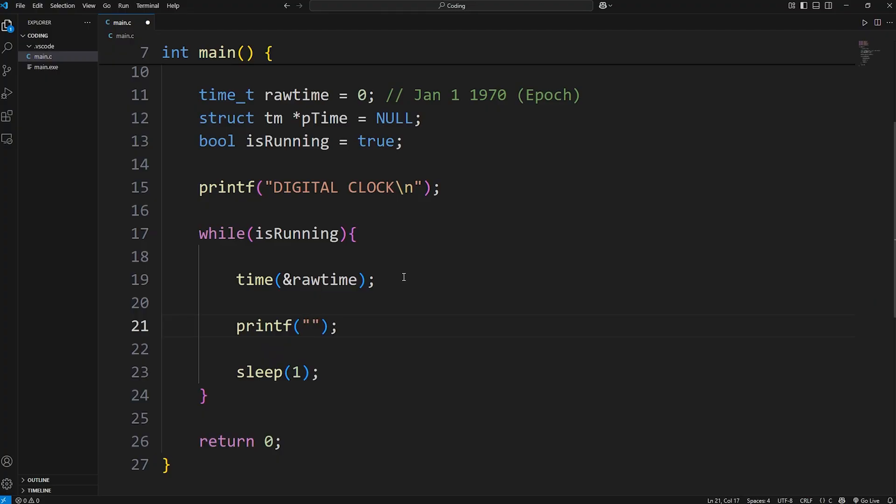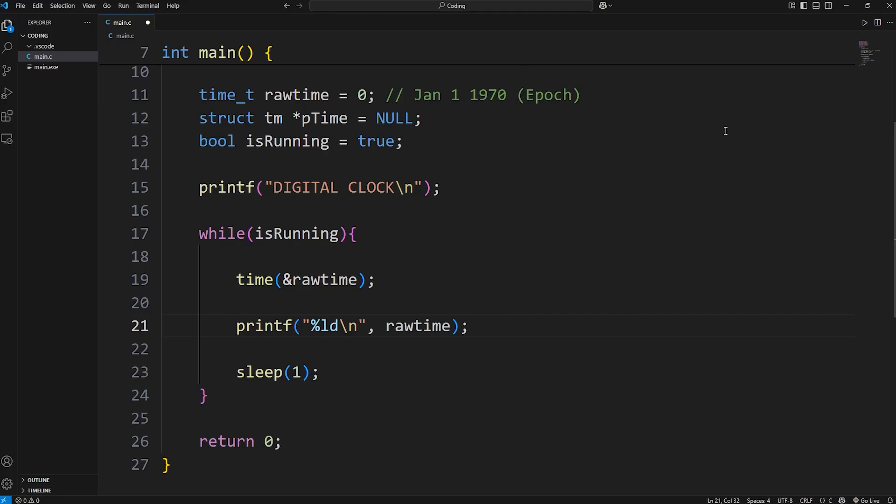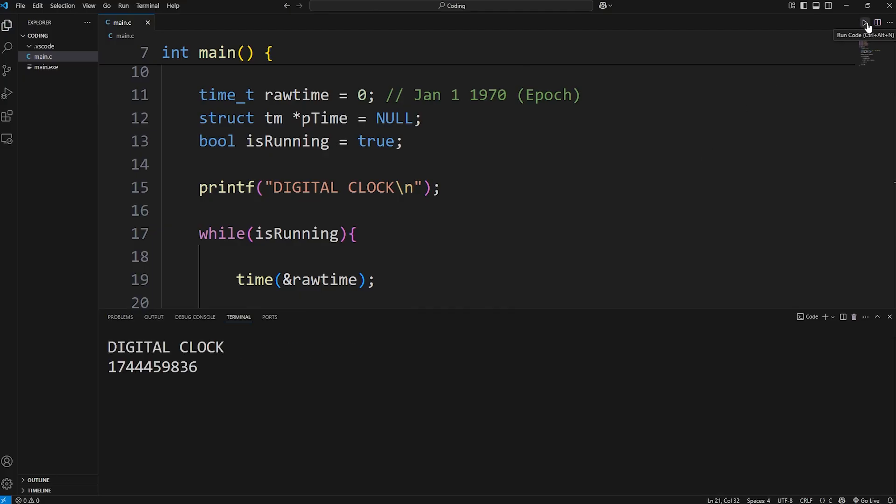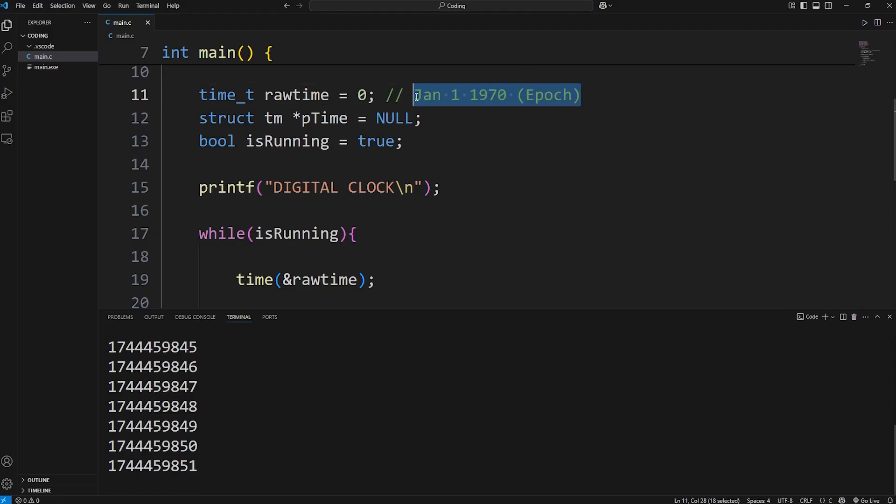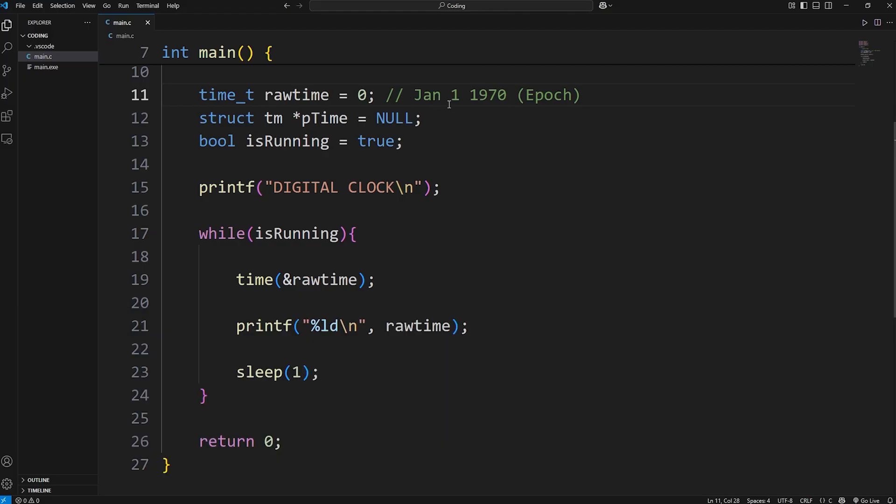Printf. Since our rawtime is a different type of integer, we have a different format specifier. That is ld, meaning long decimal. Then I'll add a new line. We will display our rawtime variable, and it should be a very large number. Yeah, you'll get like 1.7 billion seconds or so. But it is updating every 1 second though, which is good. This is the amount of time in seconds that have passed since our reference point, that epoch. January 1st, 1970. 1.7 billion seconds has passed since then.